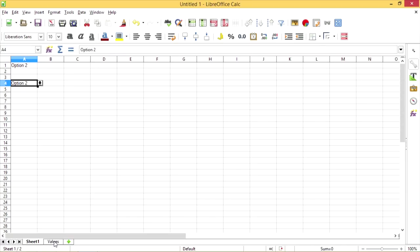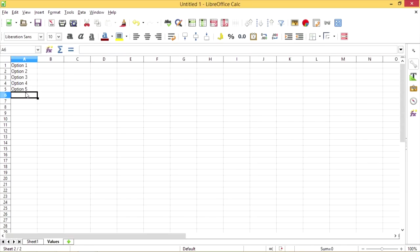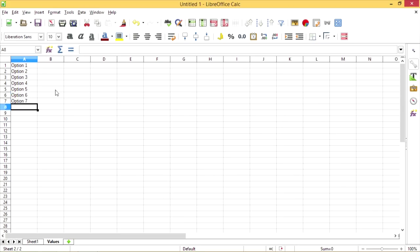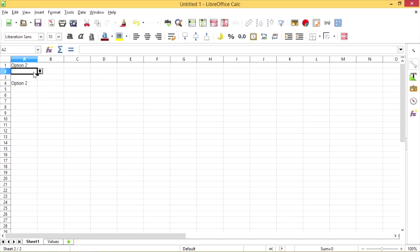And the great thing about this is, if you go back to Values, we can add more options. So I added options 6 and 7, and if I go back to the drop-down menu in Sheet1, we can see the two new options that have been added.